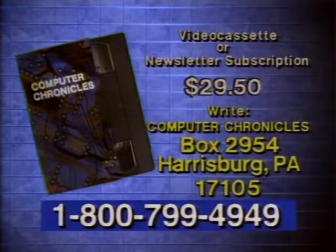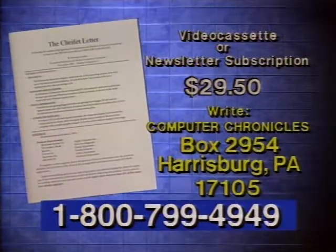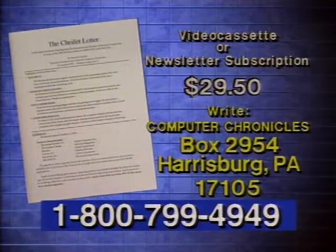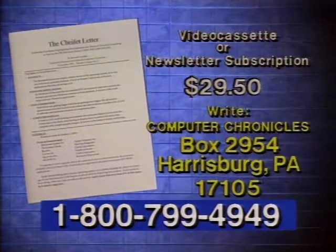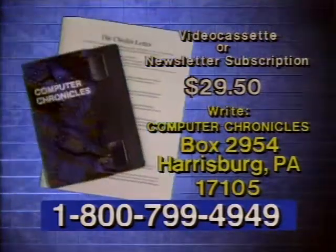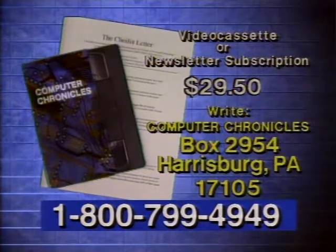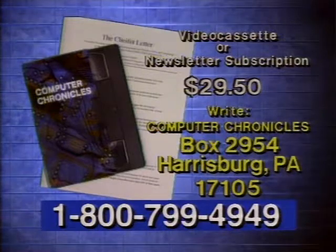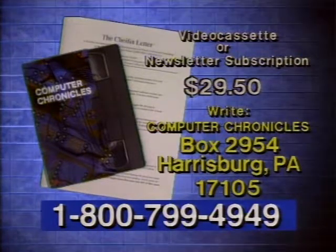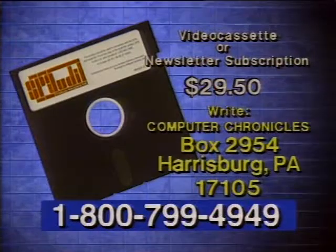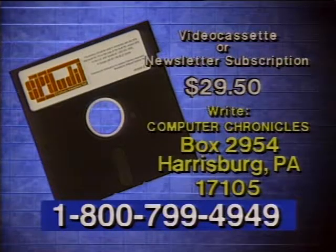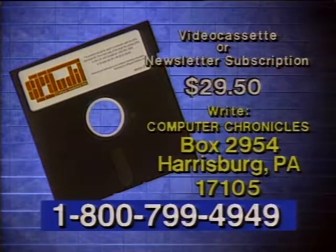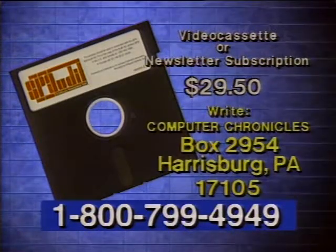Video cassette copies of this program are available. Computer Chronicles also publishes a companion newsletter containing details on products demonstrated and information on program topics. To order a videocassette or a newsletter, call 1-800-799-4949 or write Computer Chronicles. Please specify program subject for tapes. All orders include a free software program for auditing software use and information on the definitive guide to keeping your organization's software legal.